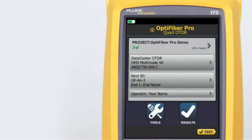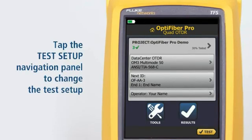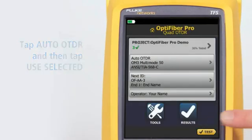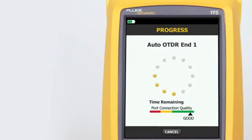The Auto OTDR test mode automatically selects settings that give you the best combination of test time, dynamic range, and resolution. It provides the best view of the events on the cabling, and is the easiest to use — the best choice for most applications. The previous test was run using the Data Center OTDR setting. Tap the Test Setup navigation panel to change it, then tap Auto OTDR and tap Use Selected. Now simply tap Test and the tester will determine the best settings to use for the fiber under test.